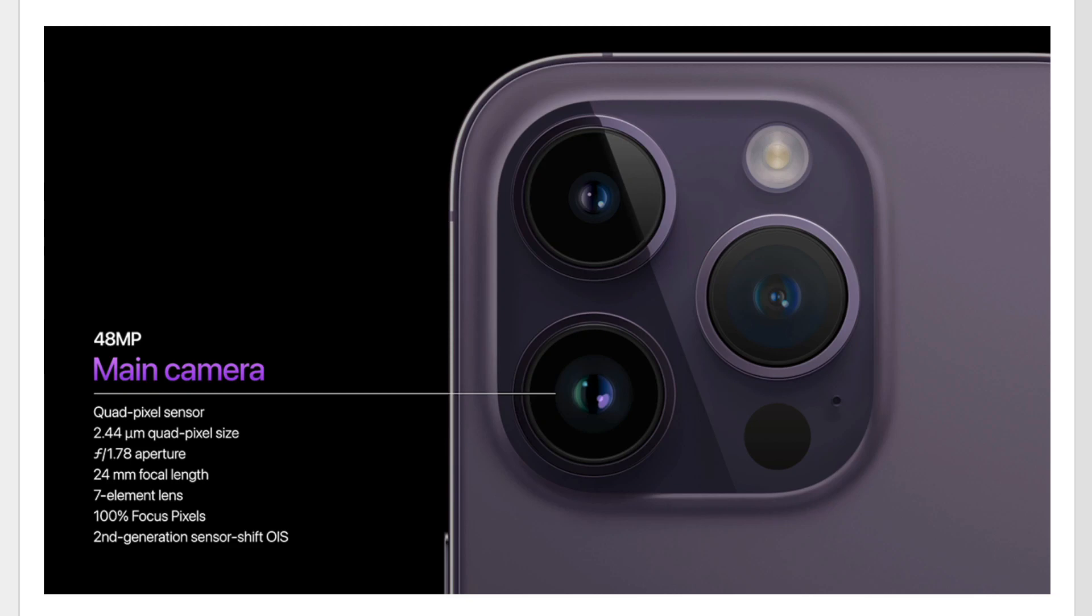So basically what I'm trying to do is find out for the iPhone 14 Pro main camera, should I be using the main camera at 48 megapixels or 12 megapixels?